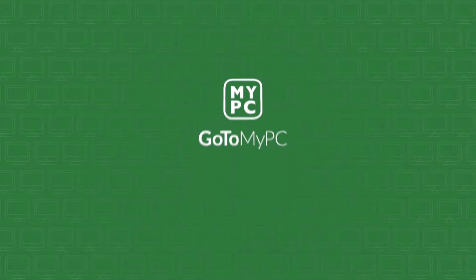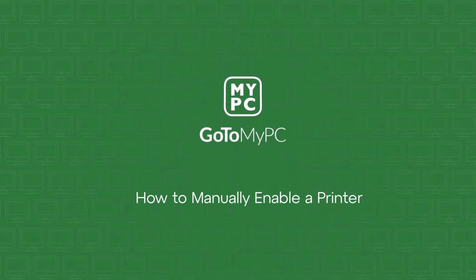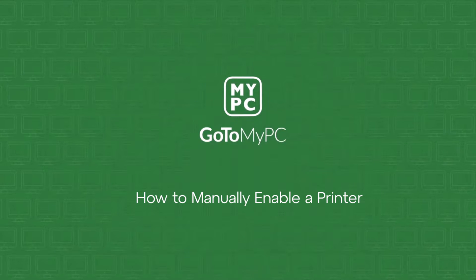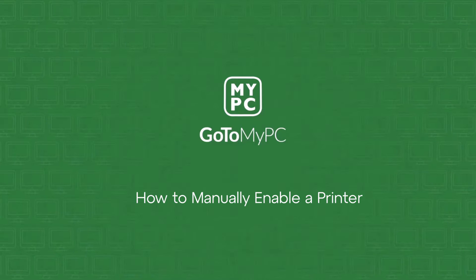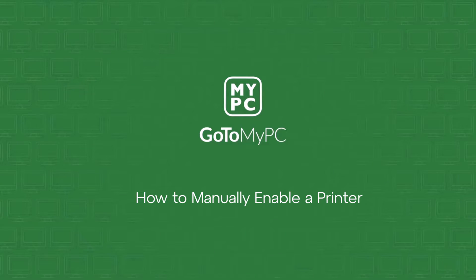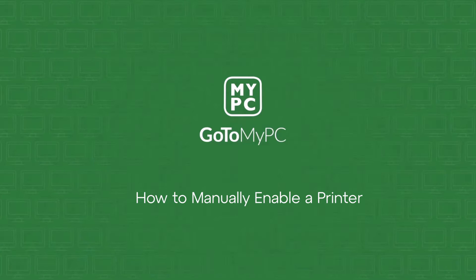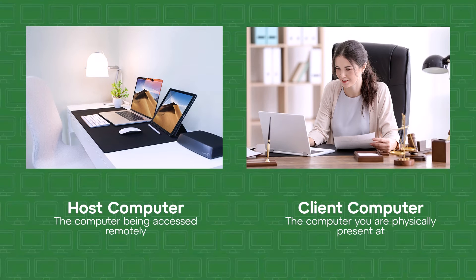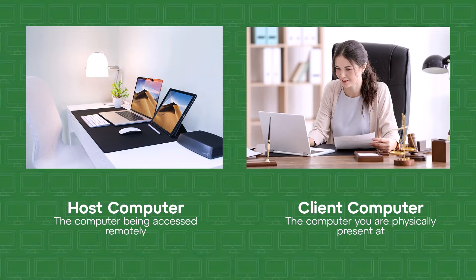Welcome to a tutorial on how to manually enable a printer with GoToMyPC. For this video, please note that a host computer is the computer you are accessing remotely and the client computer is the computer you are physically present at.